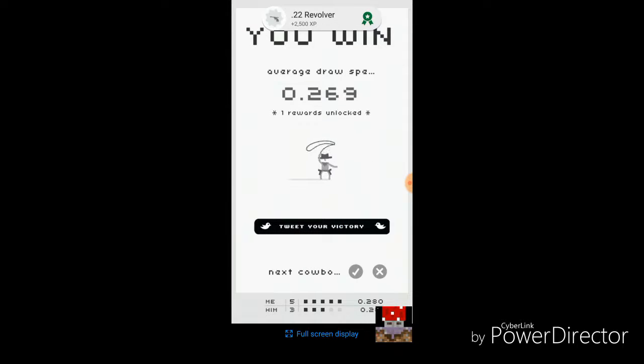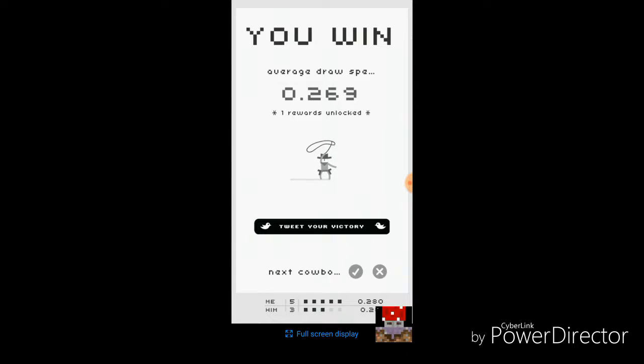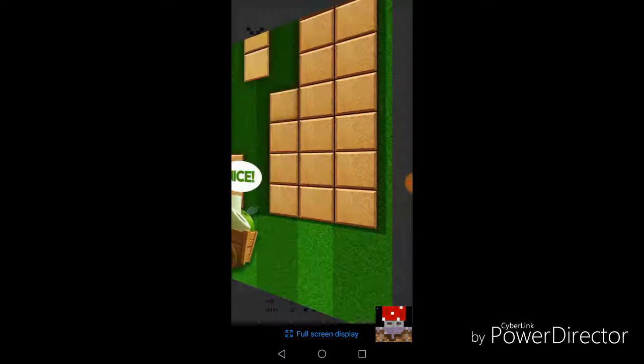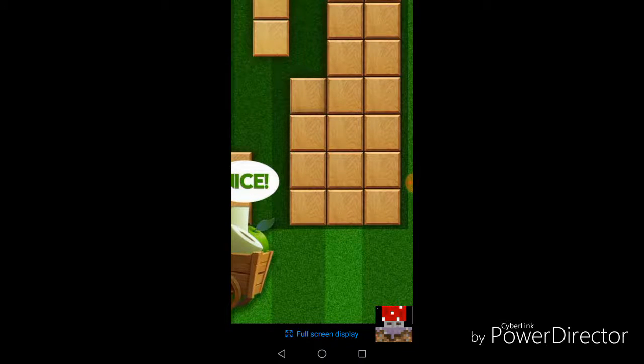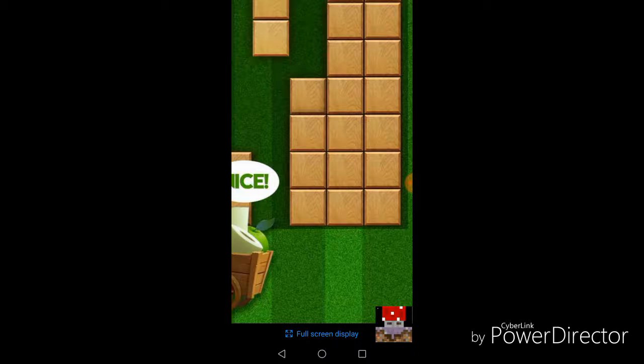So I have this lasso thing. Great. Achievement unlocked. 22 revolver. Okay, cool. So average draw speed. 69, my man. Okay. No, 269. Great. Okay. So, nice. Wow, amazing. Look at this block. It's like, okay, guys.